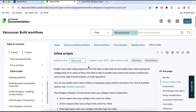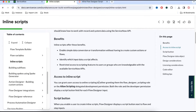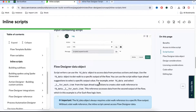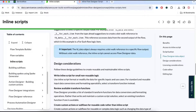This is the ServiceNow documentation and in this documentation we are talking about inline scripting in the flow designer. If you scroll down, before you do inline scripting there are certain considerations you should use. Write inline scripting for small non-reusable logic. If something is very reusable, do not write inline scripting. But if it is non-reusable and a small line of code, then you can use inline scripting.